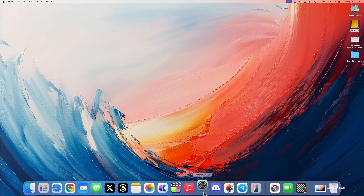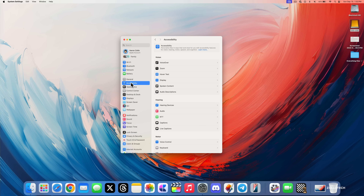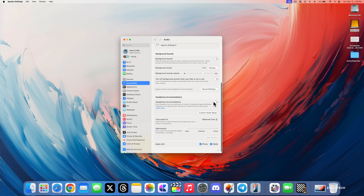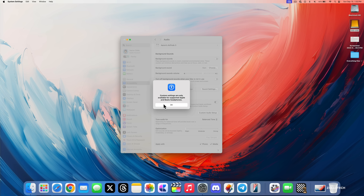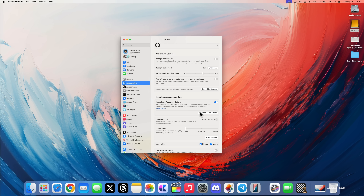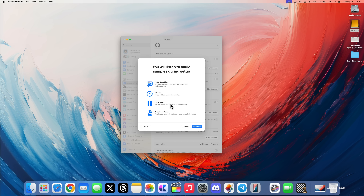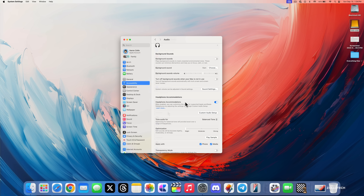In Settings, go to Accessibility, then Audio — we now have headphone accommodations. Turn it on and it says: once enabled, you can customize the audio for supported Apple and Beats headphones by adjusting the settings or through custom audio setup. It's only supported when AirPods are connected. Once connected, you can go through custom audio setup to help with things like phone calls, movies, music, and customized transparency mode. This adjusts settings for your ears.